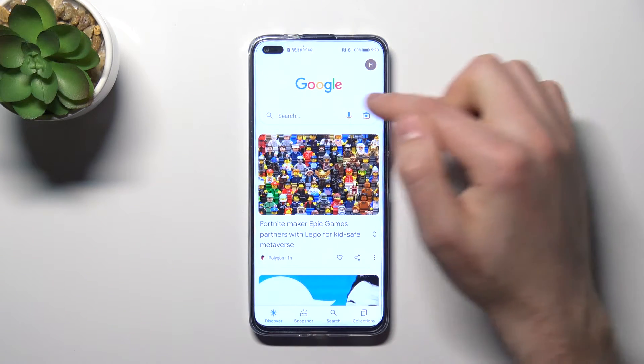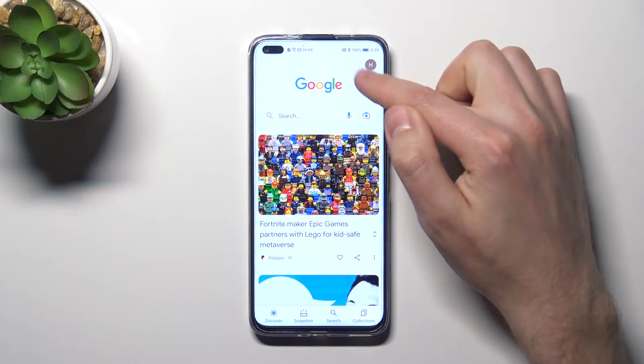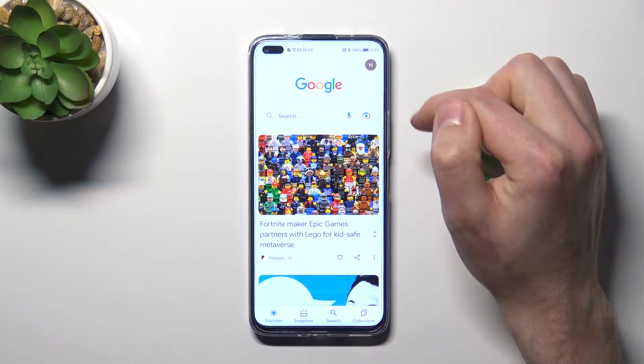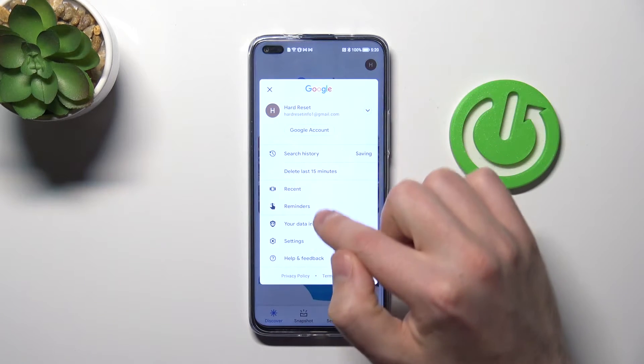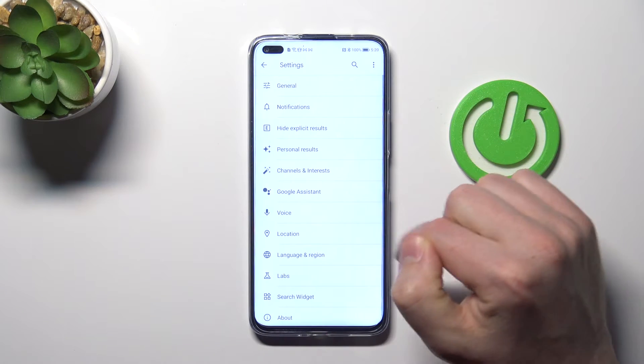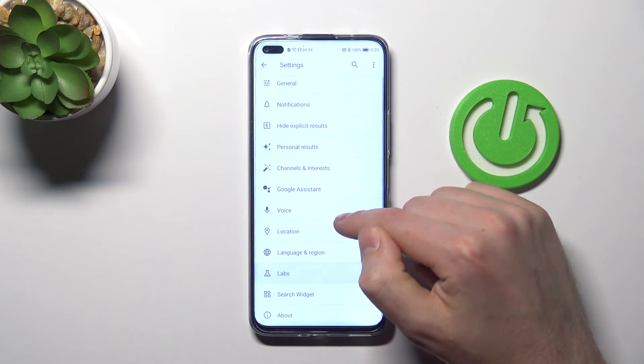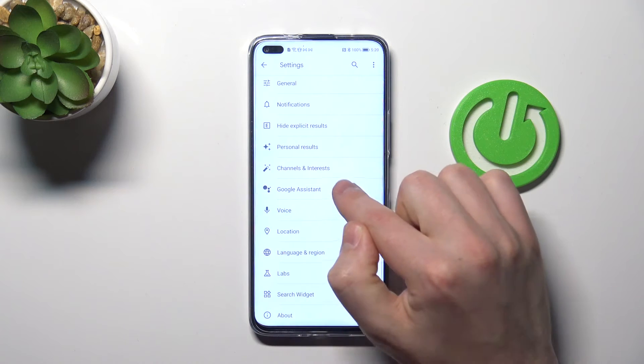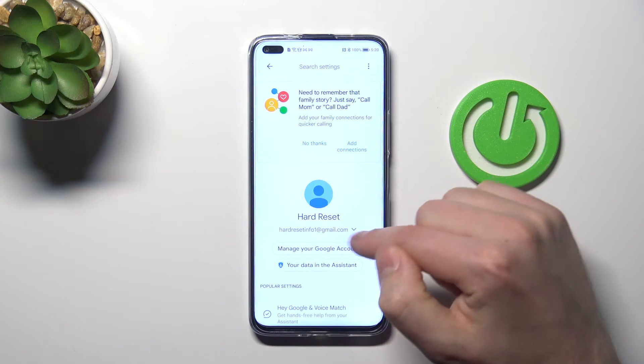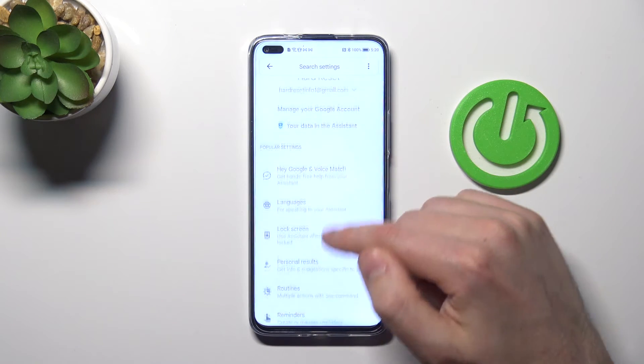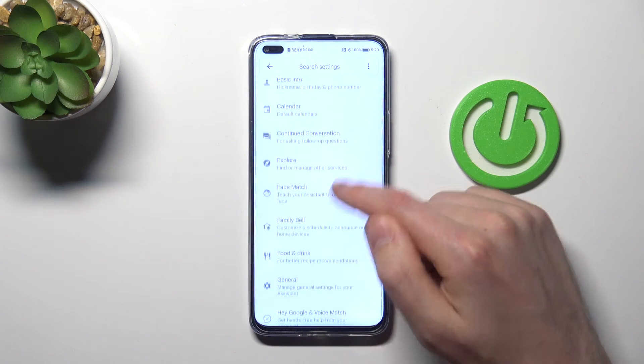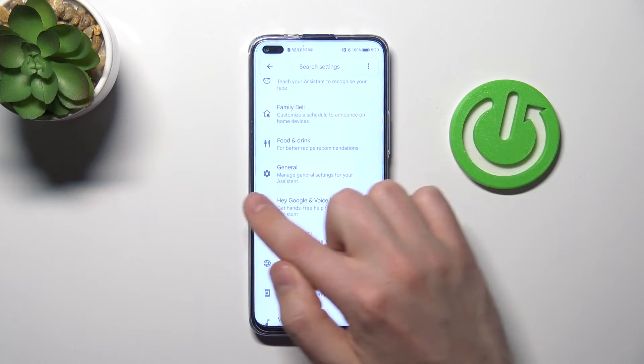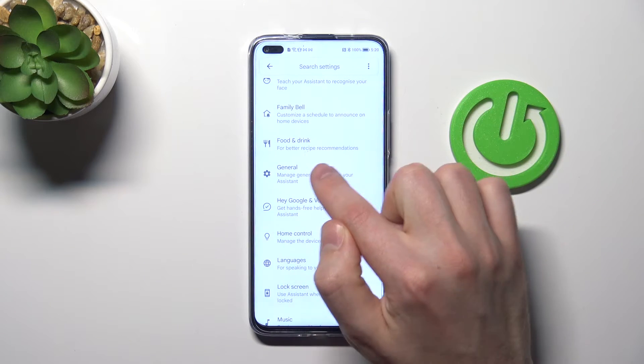Then in the top right corner, tap your Google account icon and choose Settings. Then go into Google Assistant and in this menu, scroll down and find the General option.